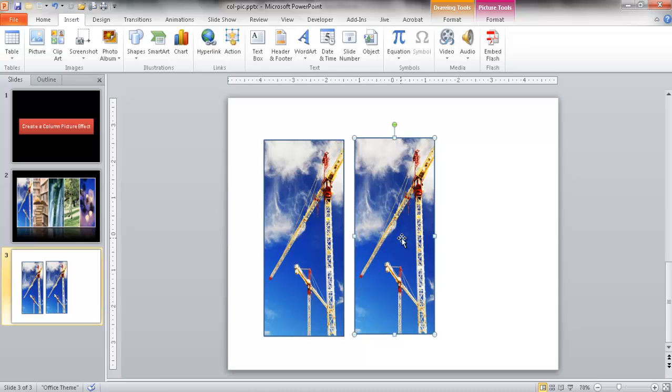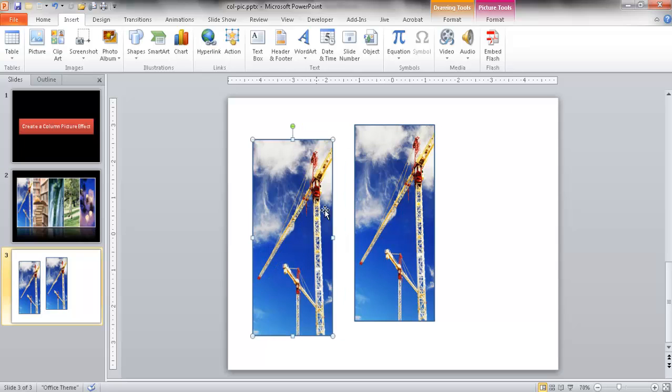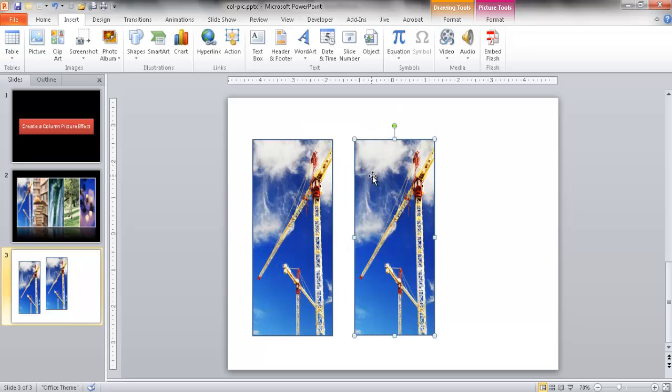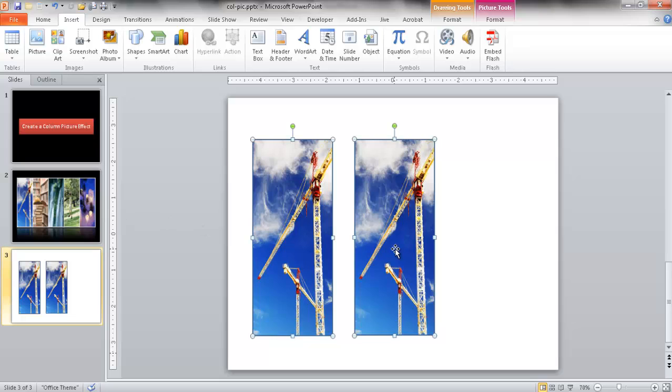But you don't really need to do all that. You can actually just create a table and have those table cells fit this. When you move everything, it all moves as one. See, these are all different shapes. If you want to move the shapes all together, you're going to have to select all the shapes together to move them. So there's another way that we can do it and also apply these effects on that whole shape as a whole.